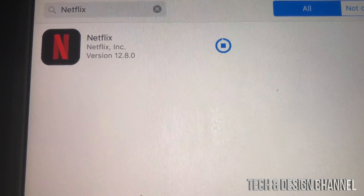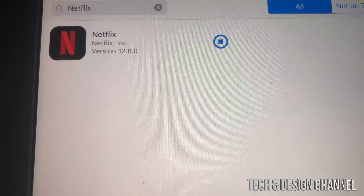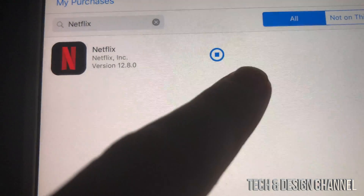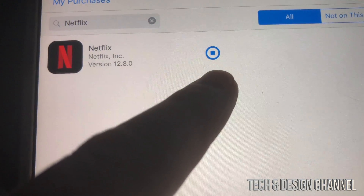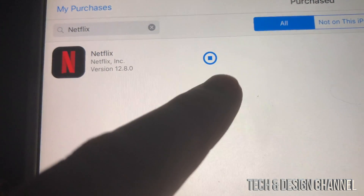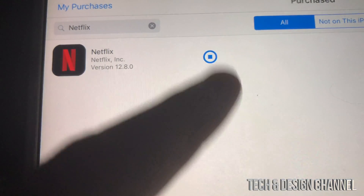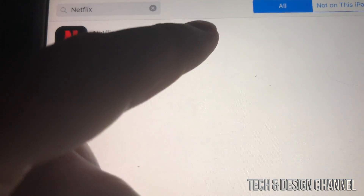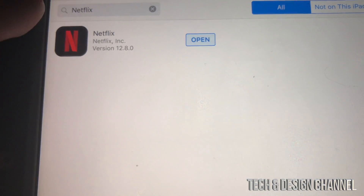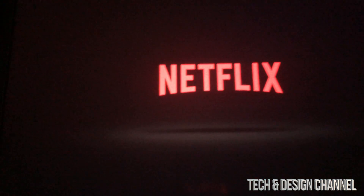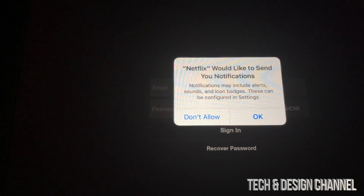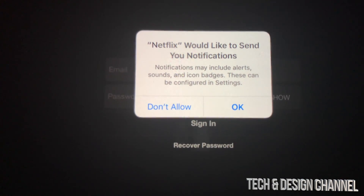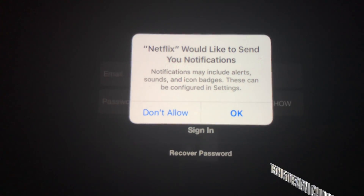Netflix is really old so it will definitely work. You can see it's fully downloaded now — we just wait until it says 'Open,' then tap to open Netflix. This will work with any social media or almost any app out there.